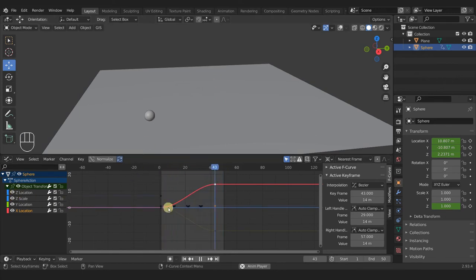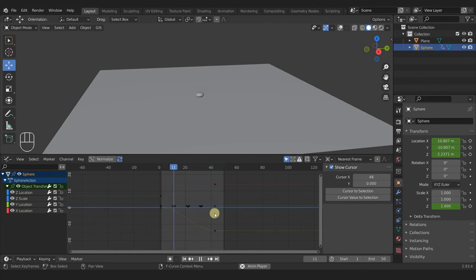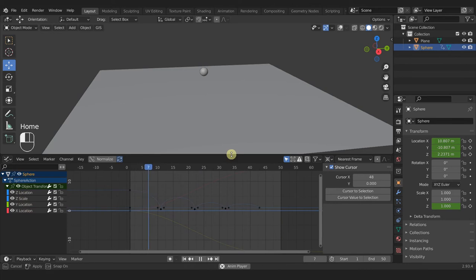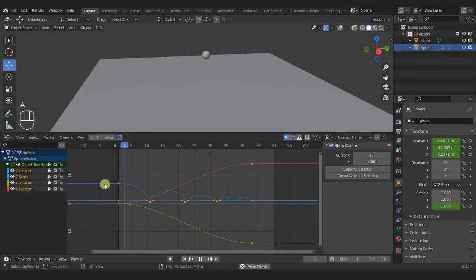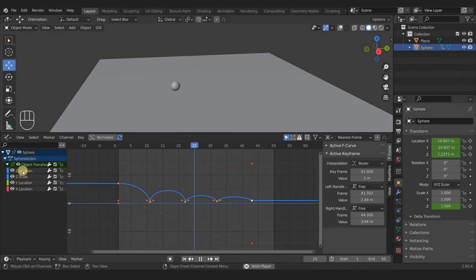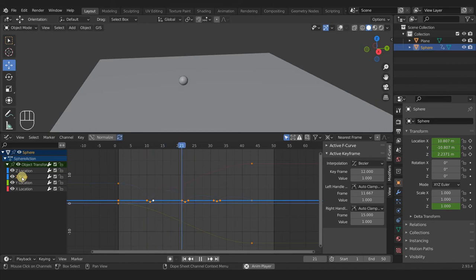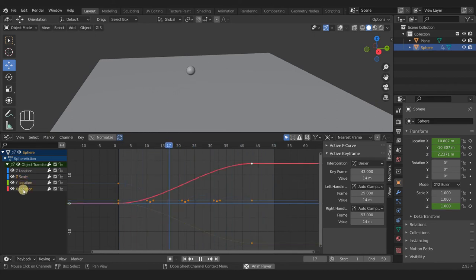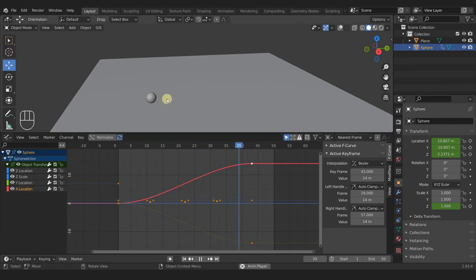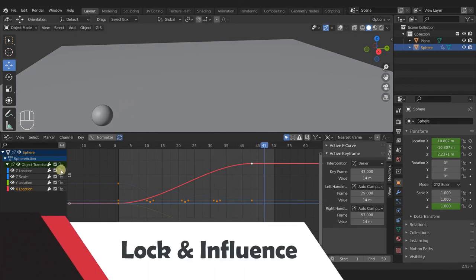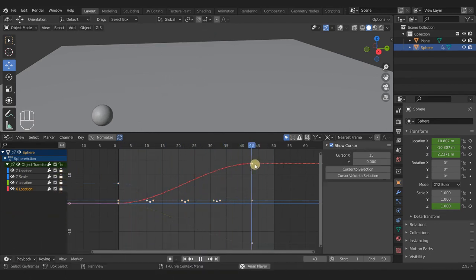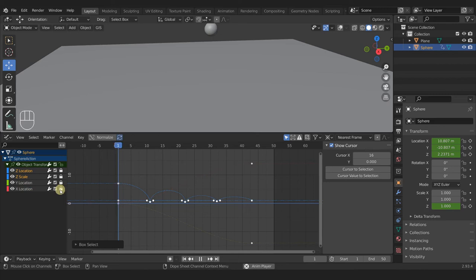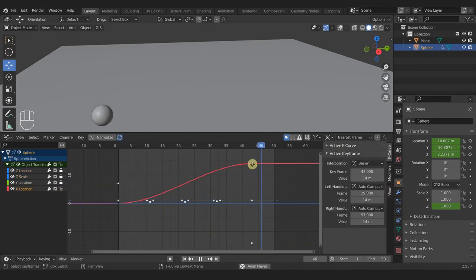Now unhide the Z scale and location so we can see all of our curves. All four curves are working together: Z location makes the ball bounce up and down, Z scale makes it squish, and Y and X location make it move in a particular direction. They all work together to make the ball look like it's bouncing in 3D space. You can also press the lock buttons to lock curves so you can't accidentally select or move them while still seeing them on screen, then unlock just the one you need to adjust.